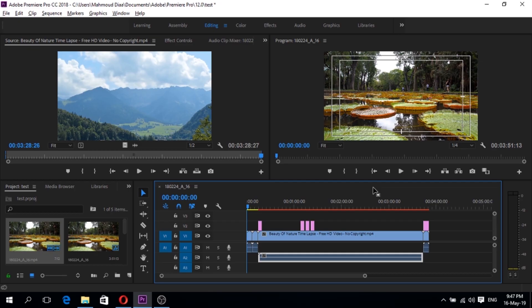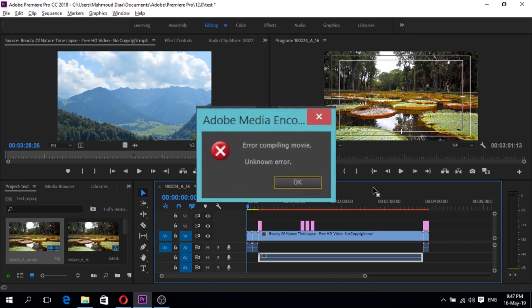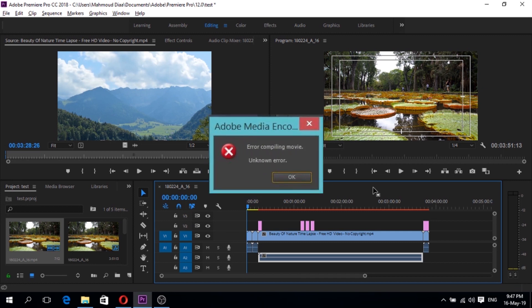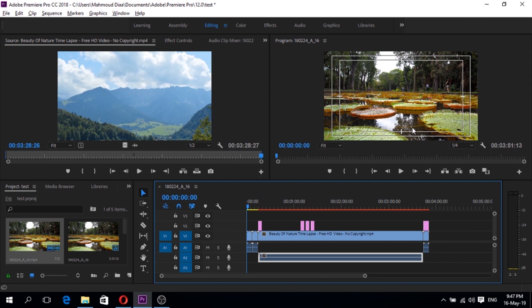As you can see here, if you want to export a video, especially if it's a large file, you may face a lot of problems like Error Unknown Error or Error Compiling Movie, or something like that.